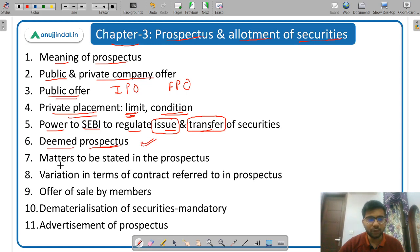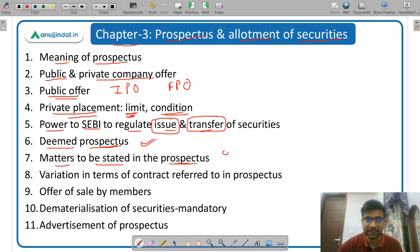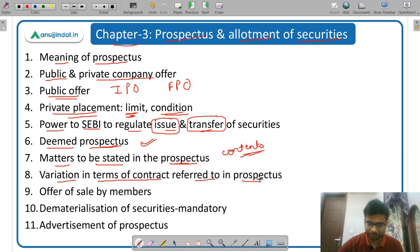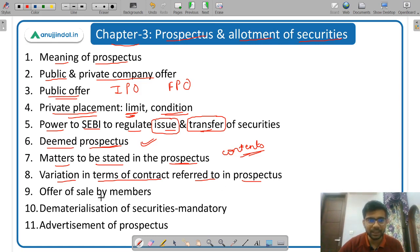Then what all needs to be stated by a company in the prospectus — what are the contents of a prospectus which need to be specified. Then variation in terms of contract referred to in prospectus — if there is a variation, what is the penalty for the company.